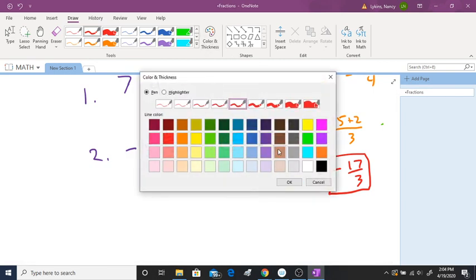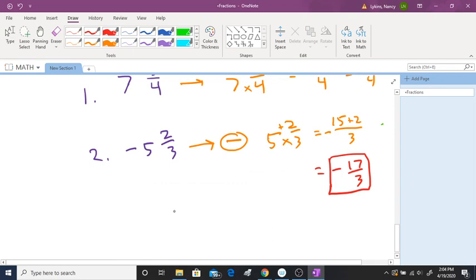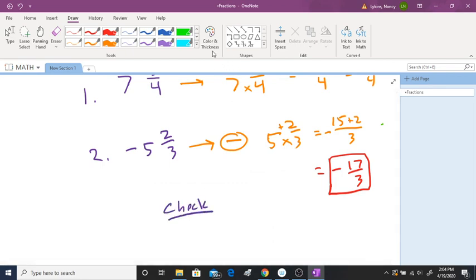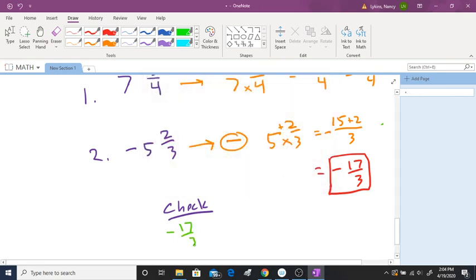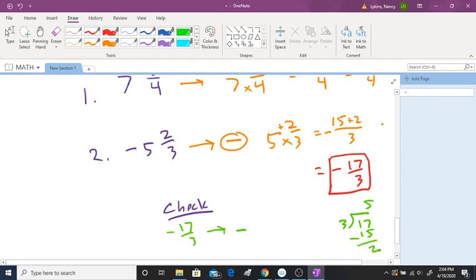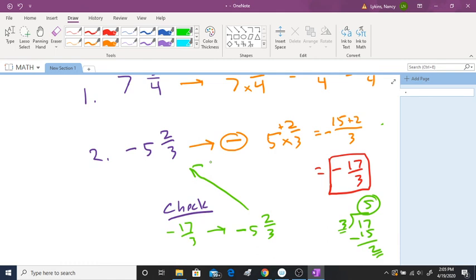To check negative 17 over three: pull out the negative, then three goes into 17 — three times five is 15, leaving a remainder of two — so we get five and two-thirds, and since it's negative, negative five and two-thirds. This matches what we started with. So this gives us a good introduction to fractions. Be looking out for my adding and subtracting fractions videos, as well as multiplying and dividing fractions. Thank you for listening.